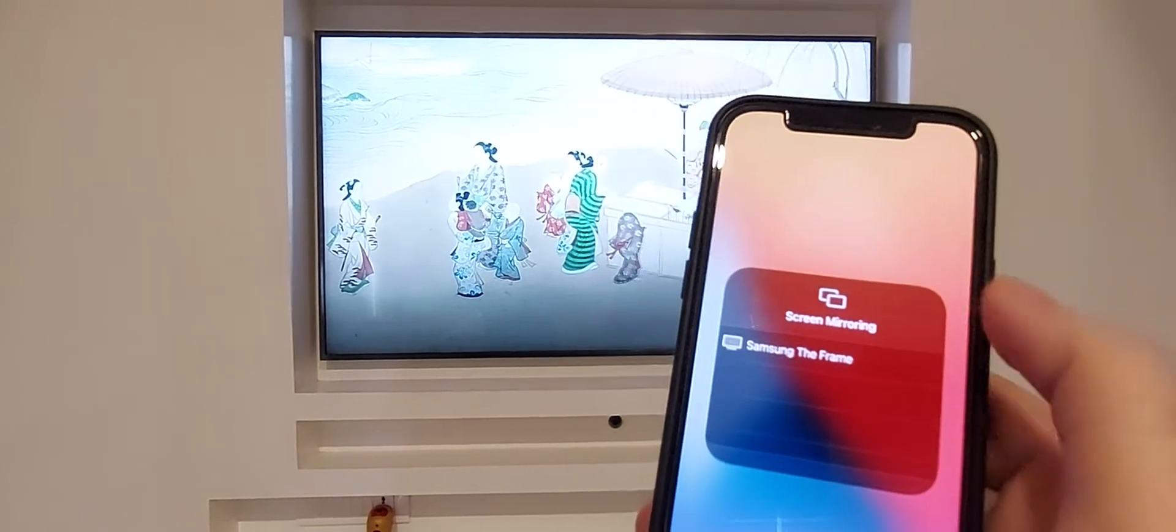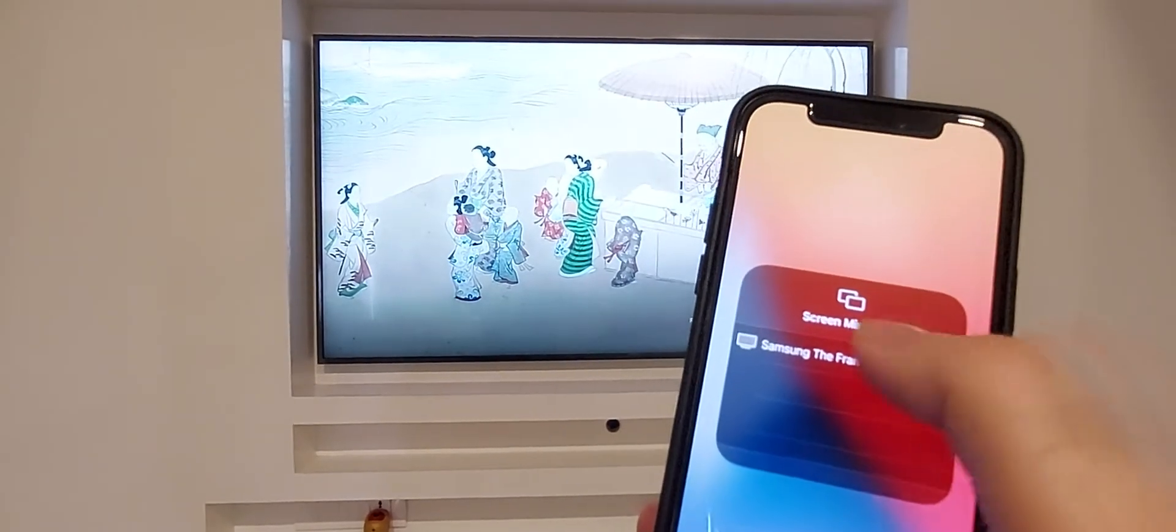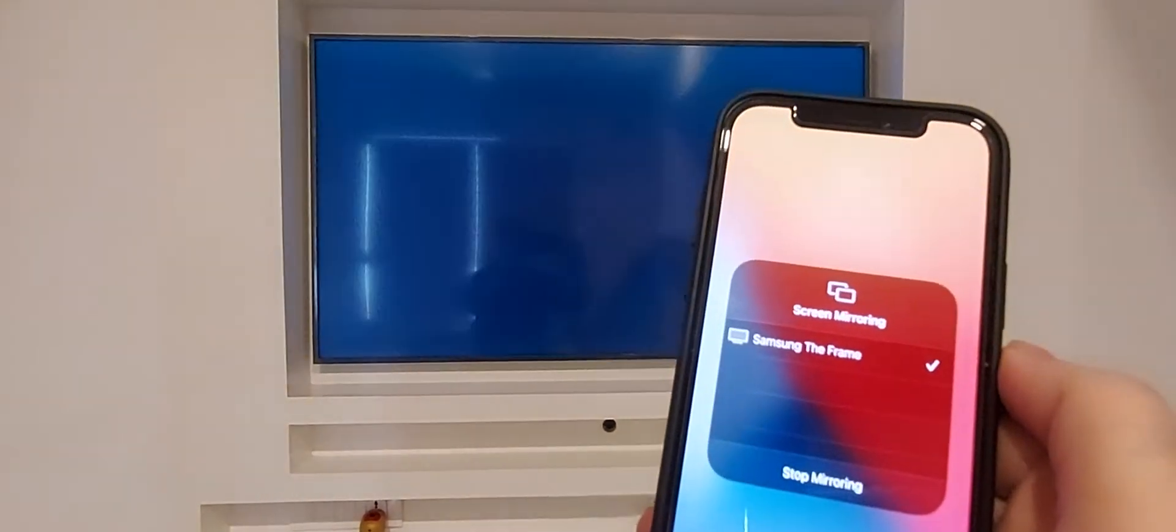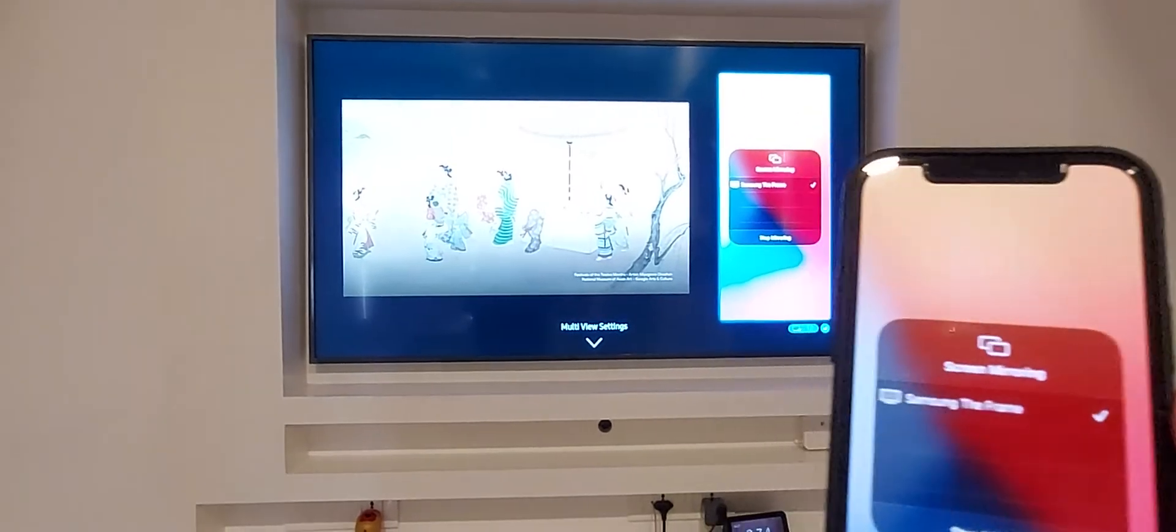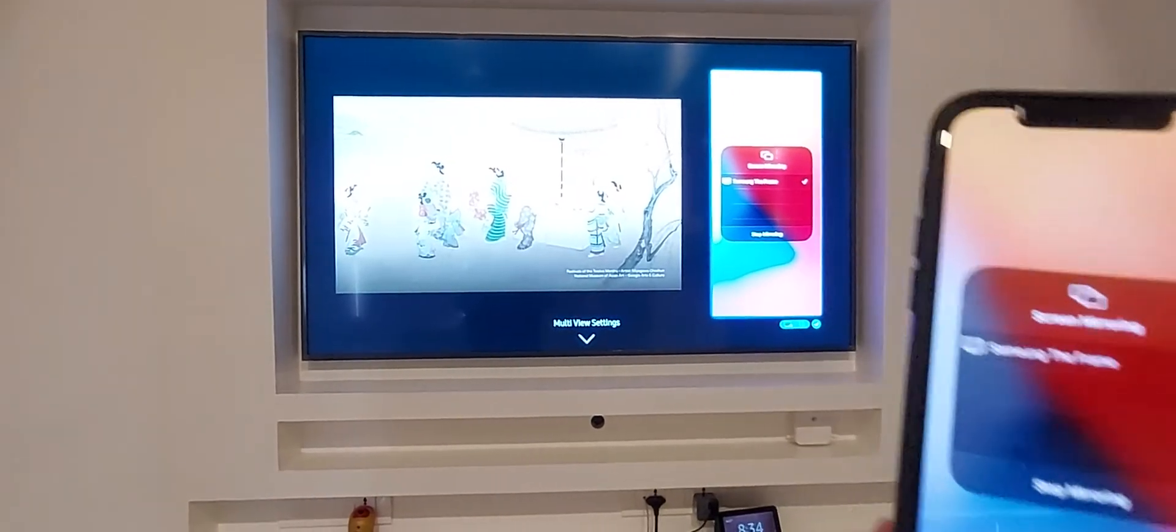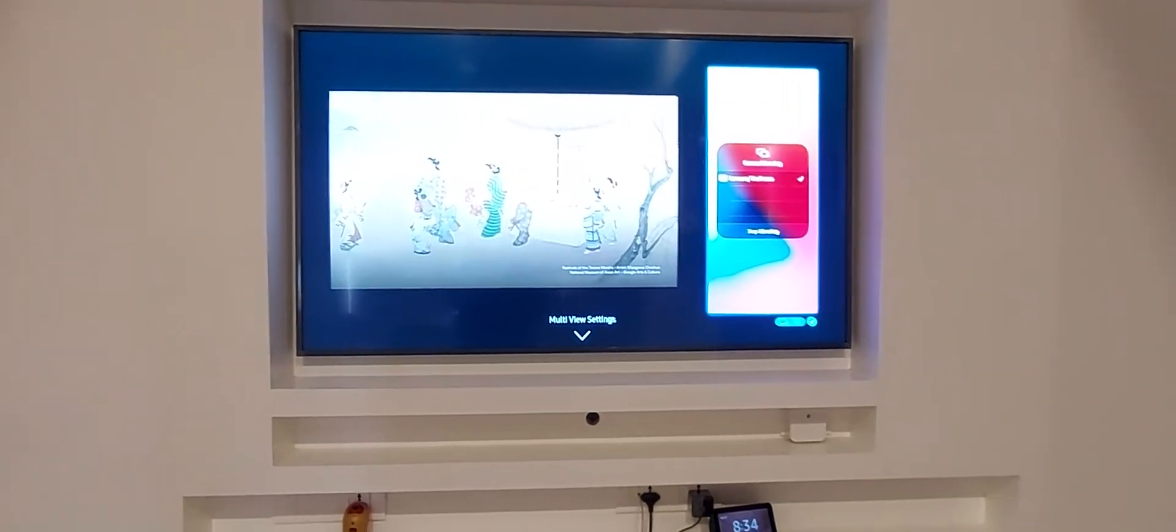You'll see your TV's name pop up. You can tap on it and it will right away start displaying your iPhone screen on your TV.